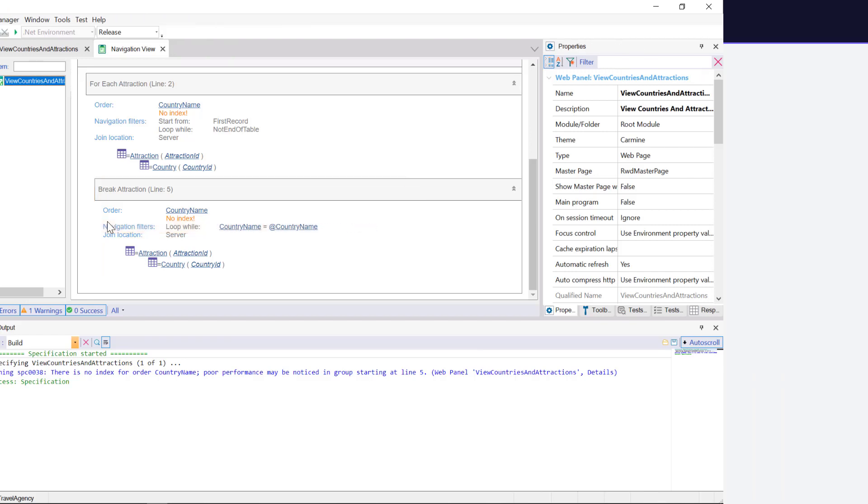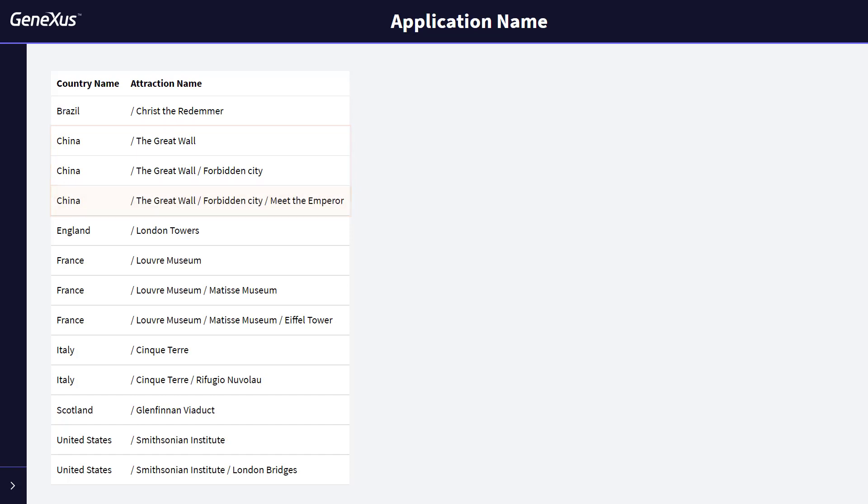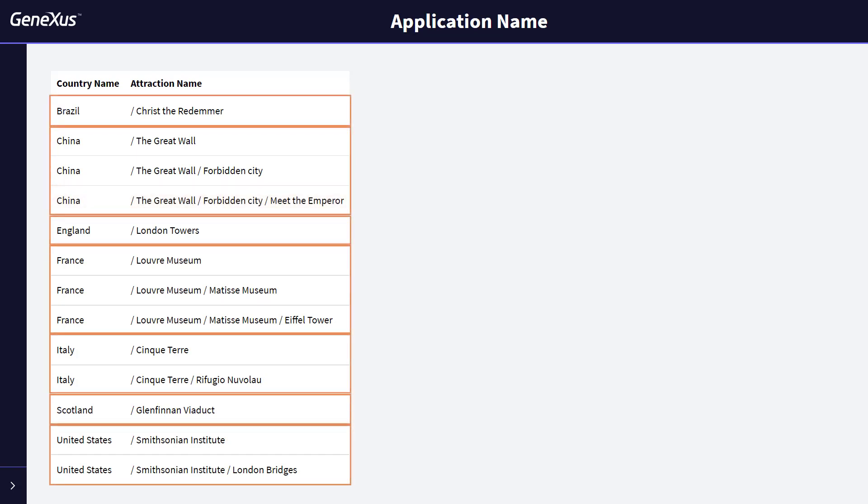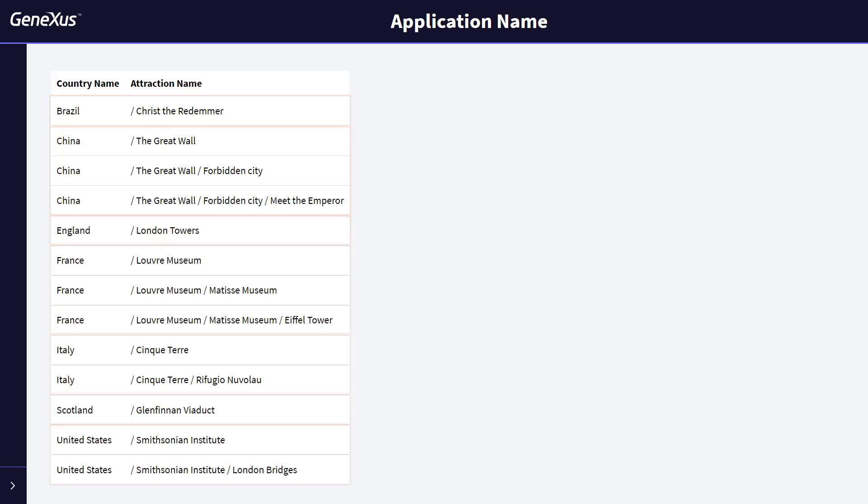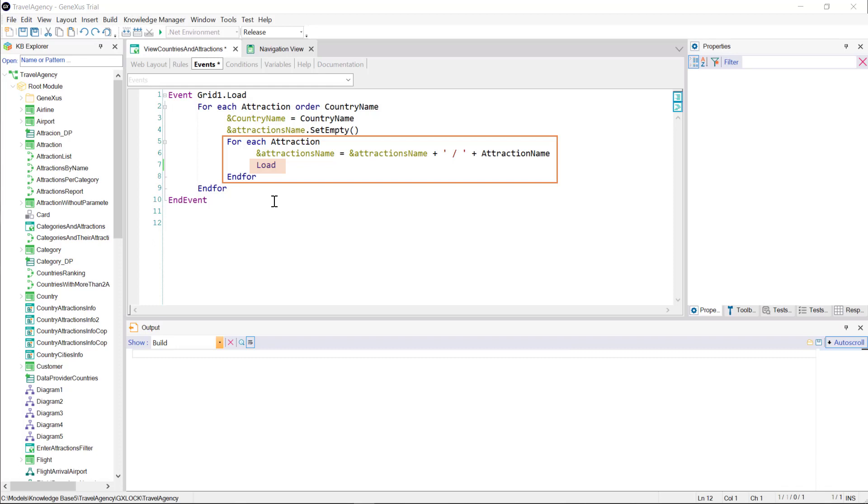Let's try it. We're not getting the desired result. For example, China is being printed once next to its first attraction. Then it's printed again with its first two concatenated attractions. And it's printed again with its first three concatenated attractions, and so on. The same happens with all the countries. What's going on? What was the error in our definition? The error here is where we declared the load command. We did it inside the nested foreach command. So every time it finds an attraction and concatenates it with our variable, it prints it on the screen. But this is not what we want.